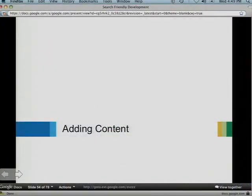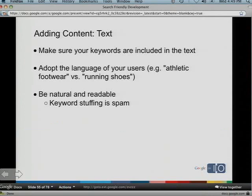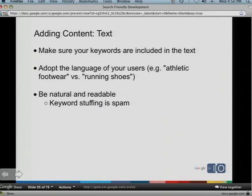Moving on to adding content, starting with text. Keywords are important — if you want to rank for a certain word, use it naturally in your text. Adopt the language of your users. A friend worked for a shoe company that called their products 'athletic footwear,' but users would search for 'running shoes.' So use the keywords people would actually search for. Of course, be readable and natural — keyword stuffing is spammy to users and search engines.